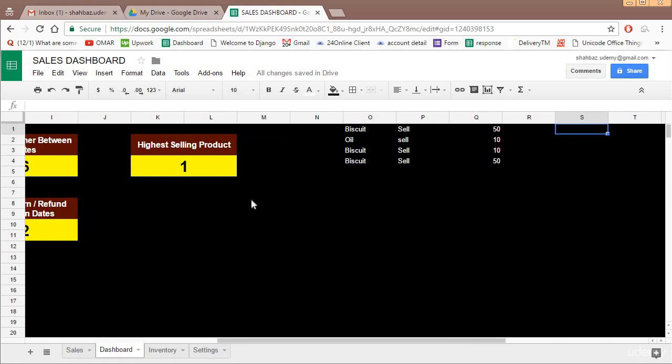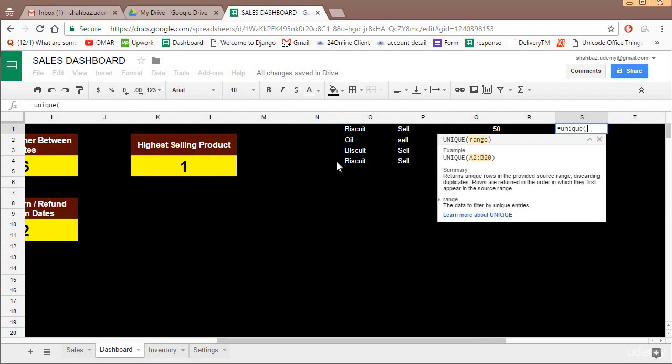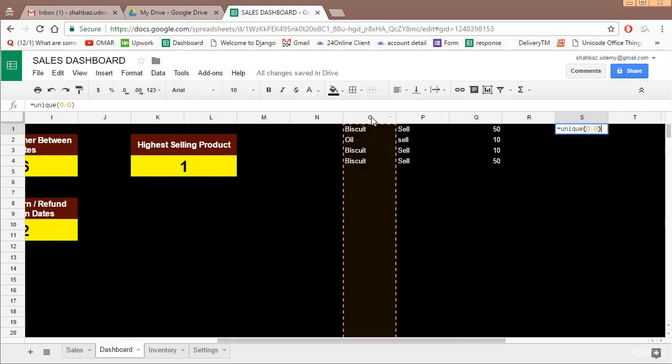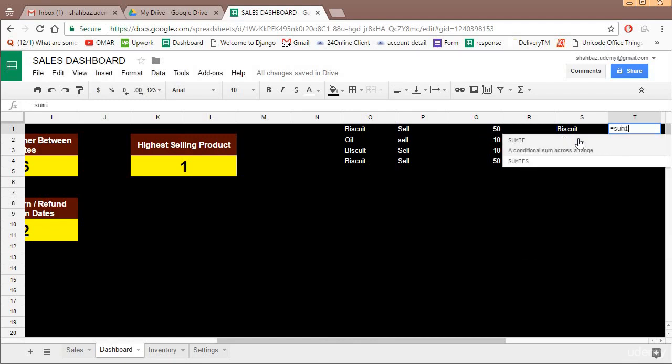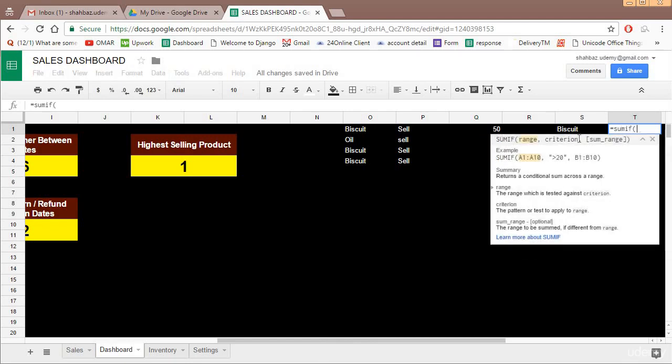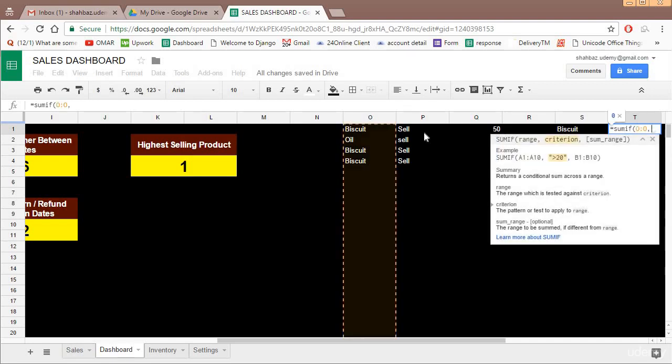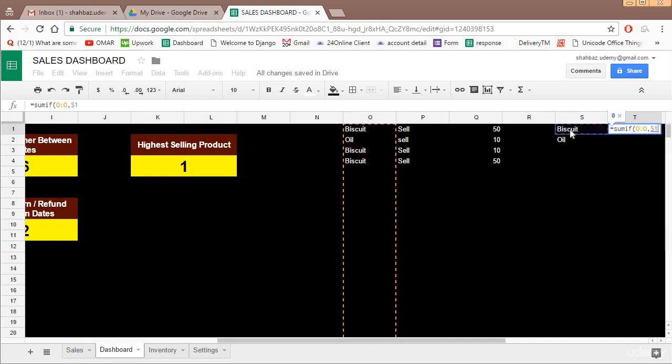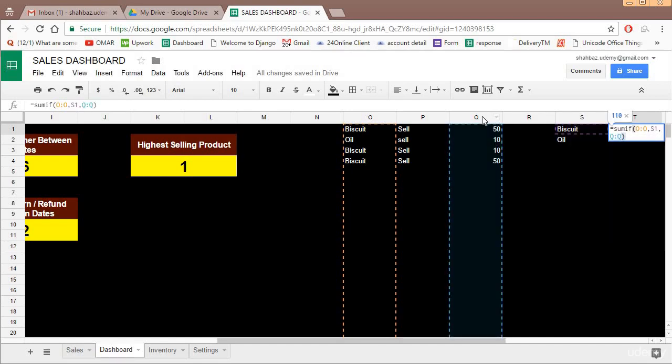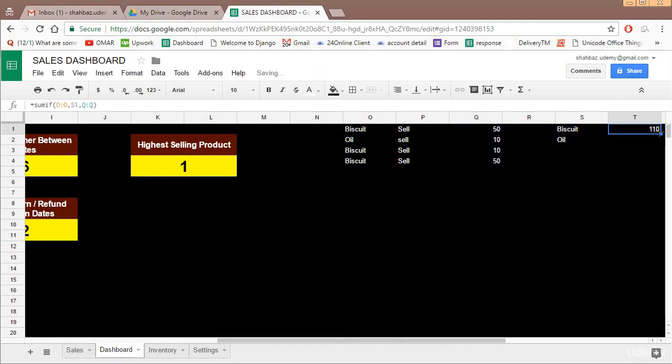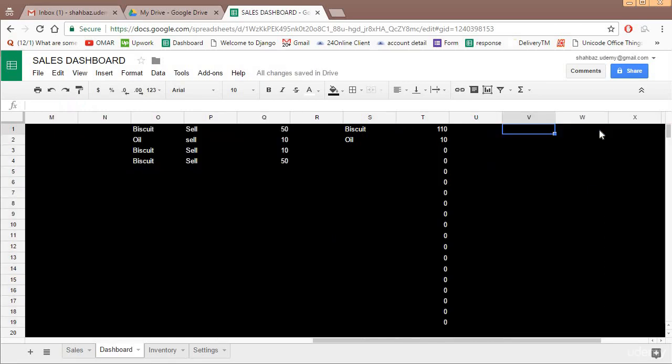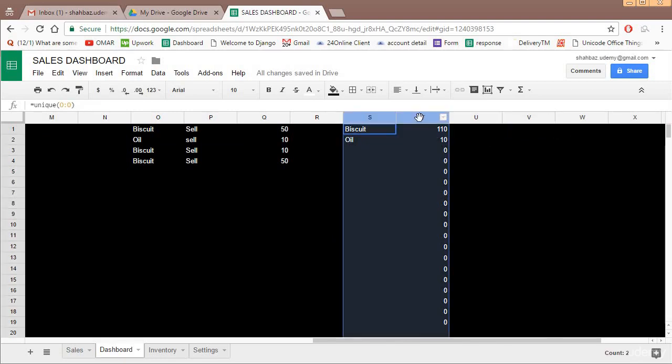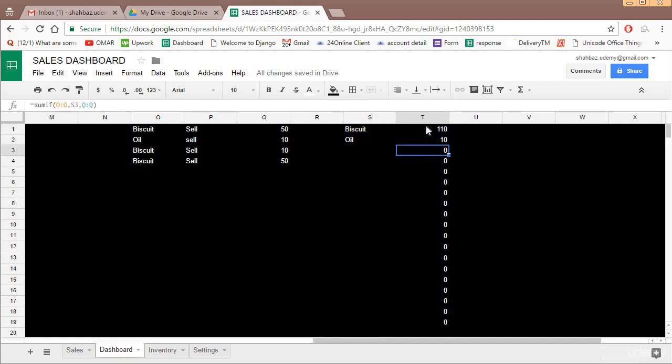Now we have a list of items which were sold between these dates. Now we get list of unique items. So unique and select column O. These are unique: biscuit and oil. Correspondingly we will get the sum of those items. So sum if, criteria is this, criteria range is this, and criteria is this, and sum range is this. And we'll maybe drag this down to some length.